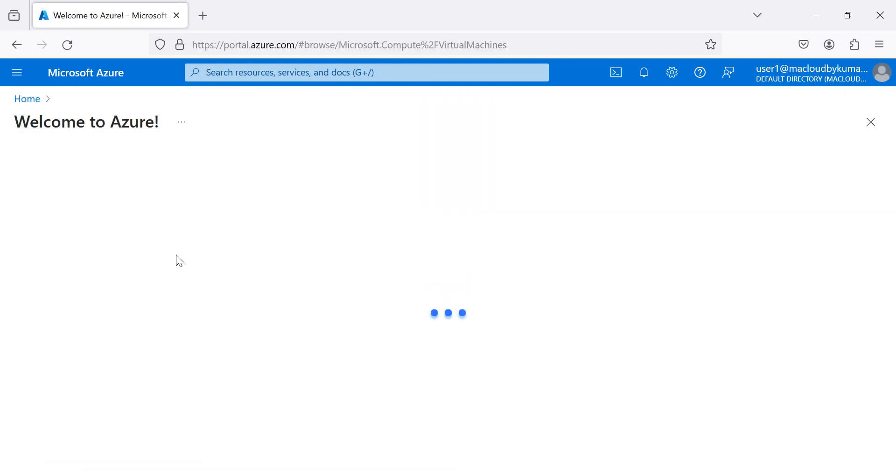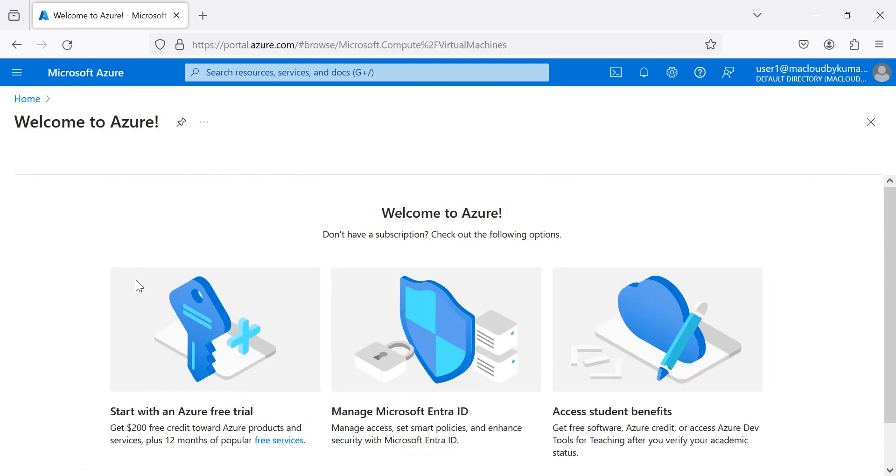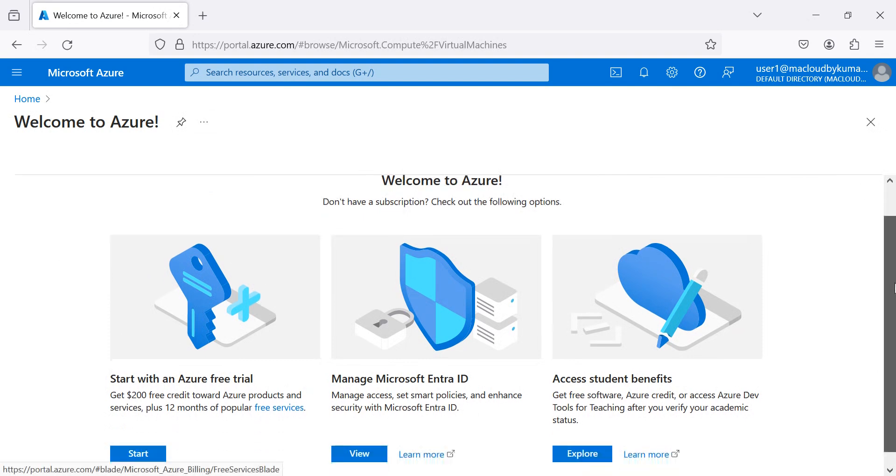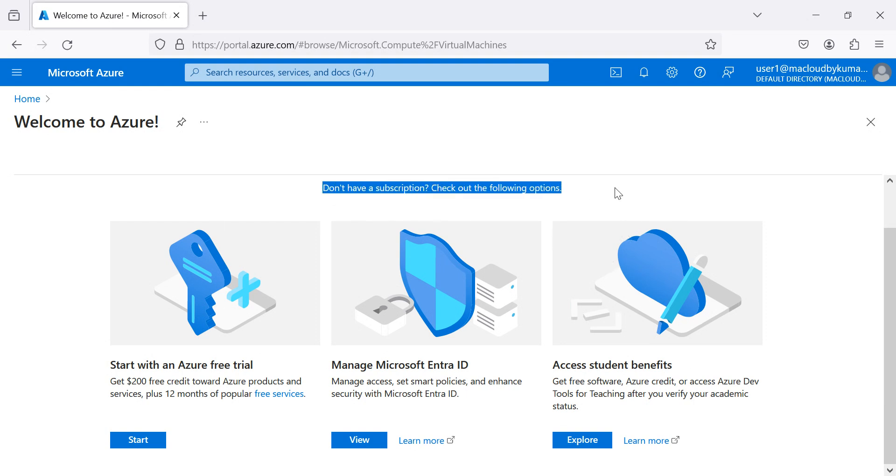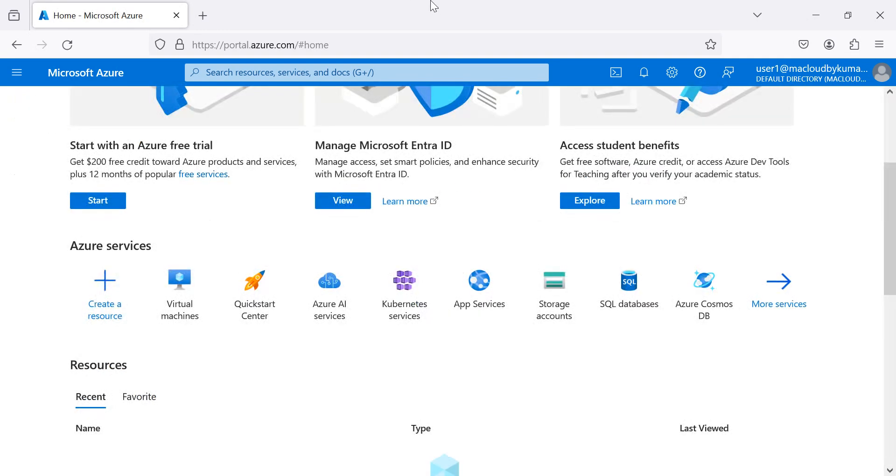This user got created but none of the resources we have access to. For example, let's say if you want to create a virtual machine, so what will happen? It is saying you have to choose these options. You don't have subscriptions.